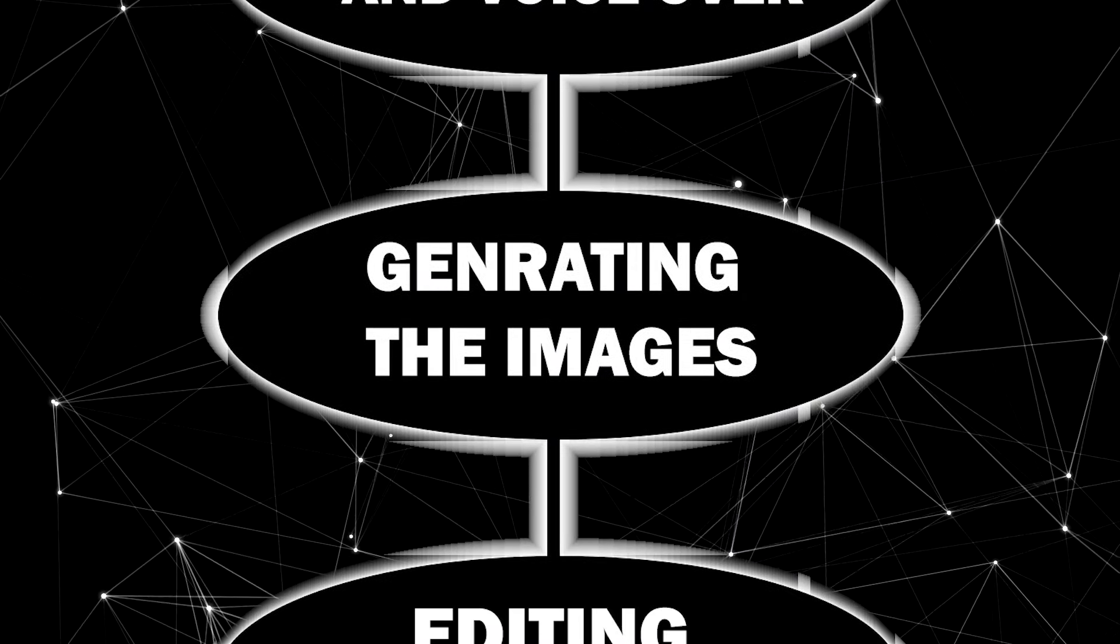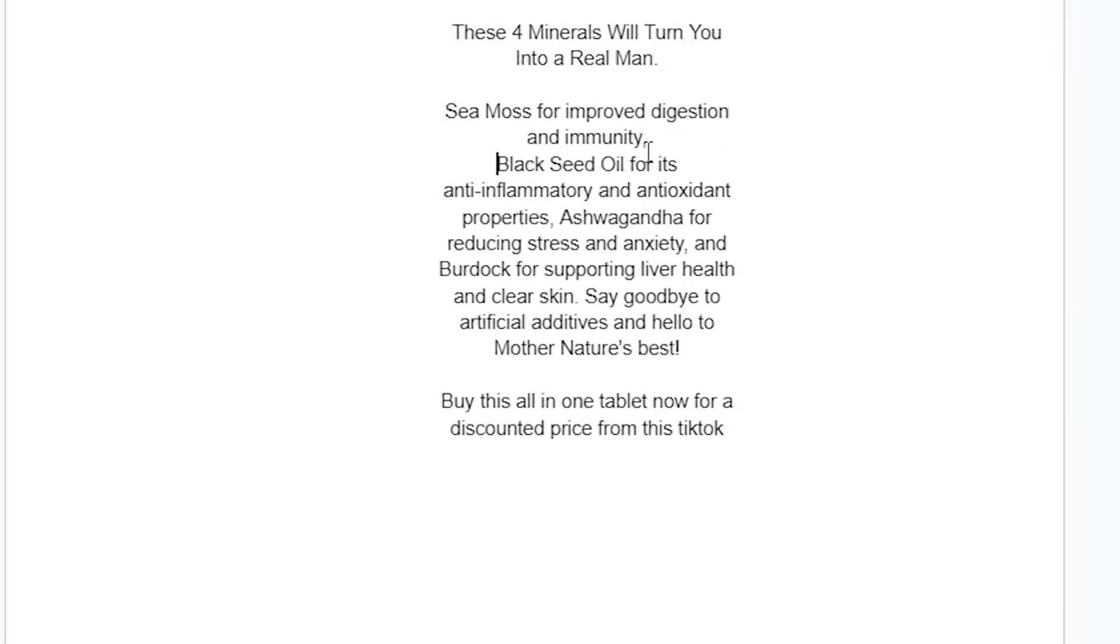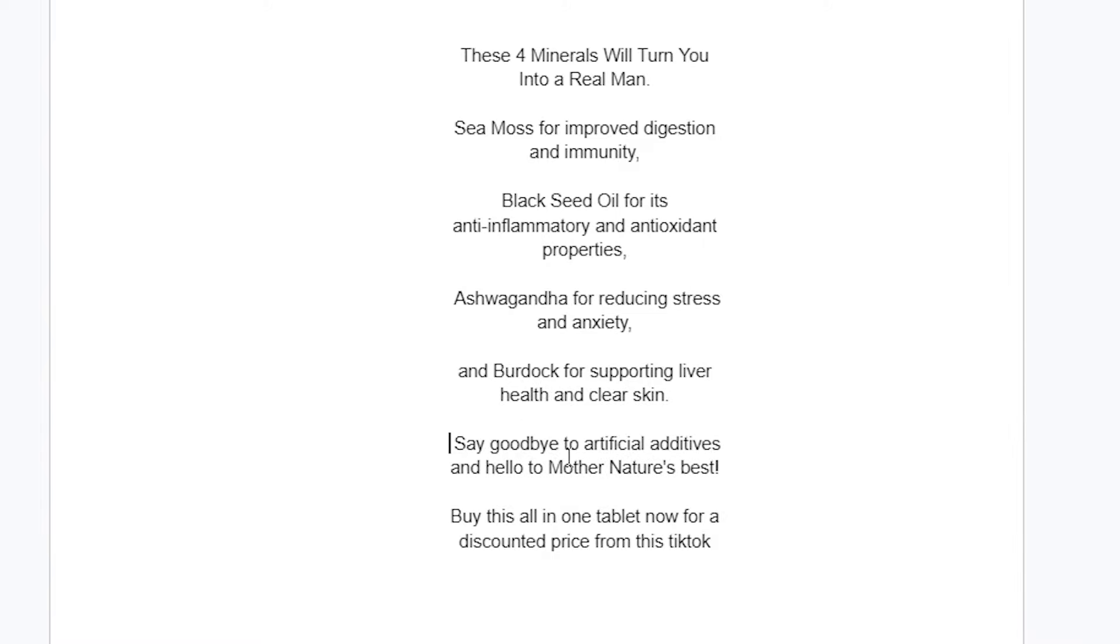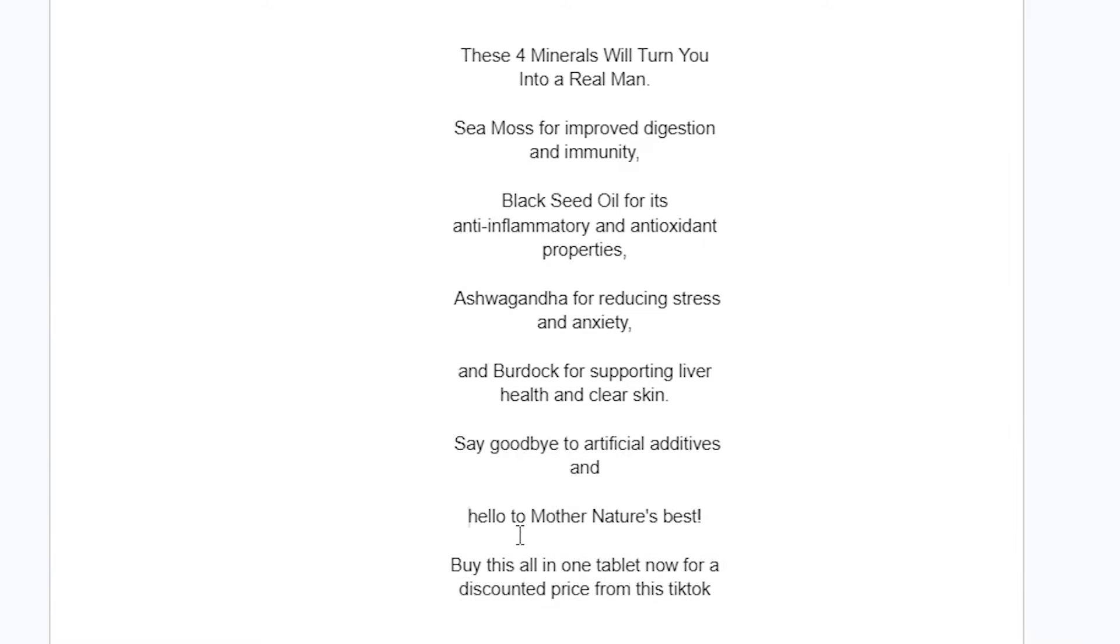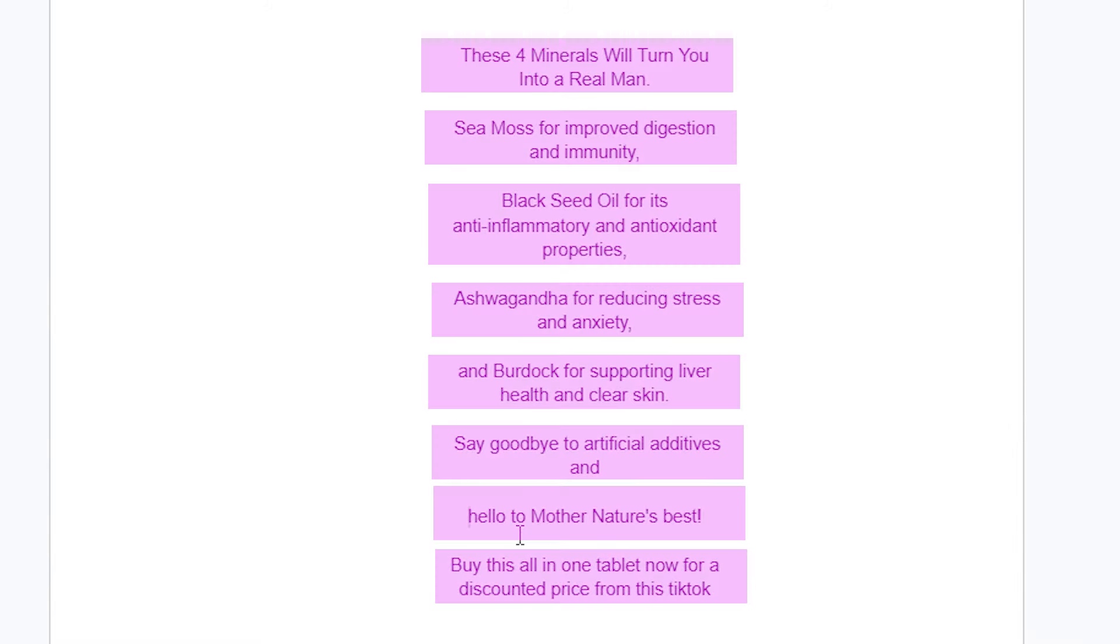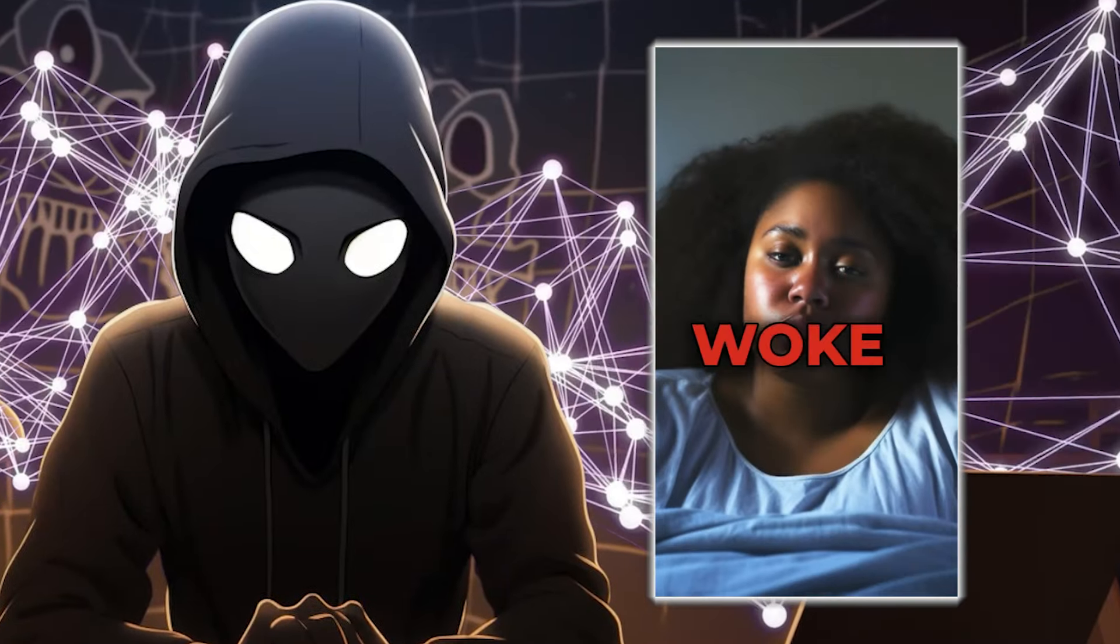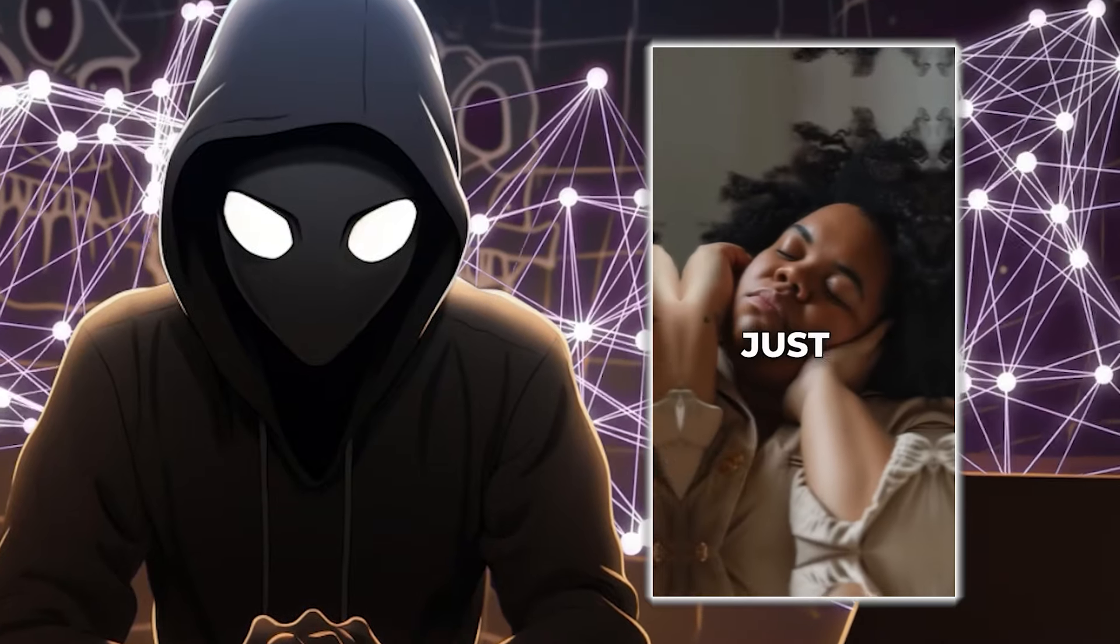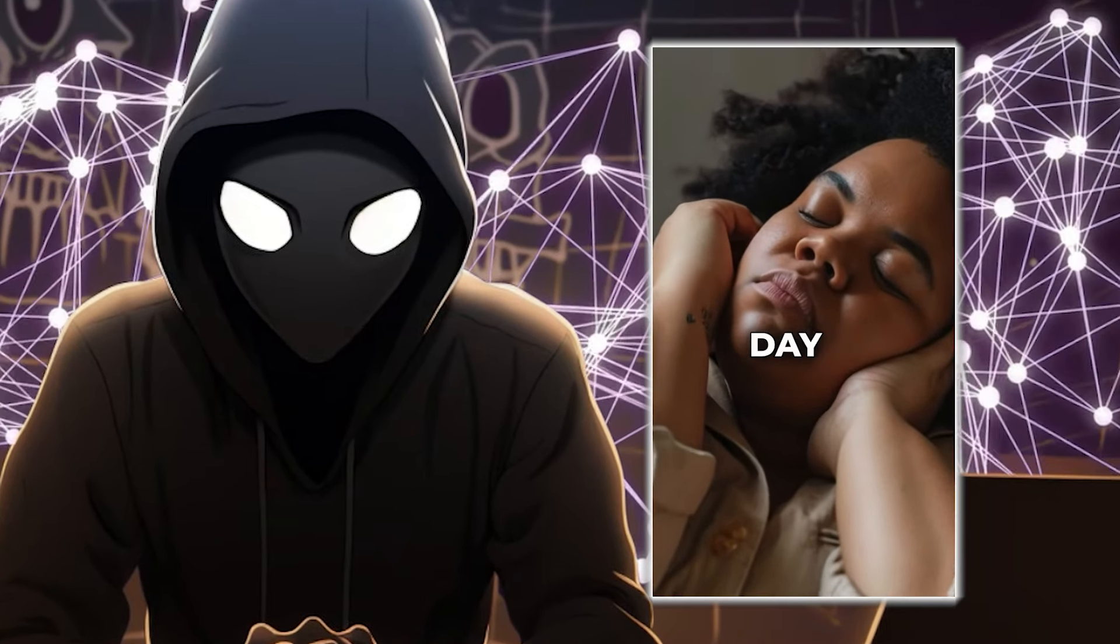Step three, generating the images. First, let's break down the script sentence by sentence. Then, we'll create images that match each line.